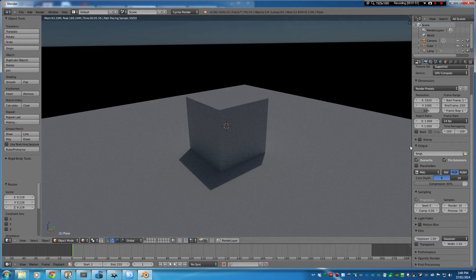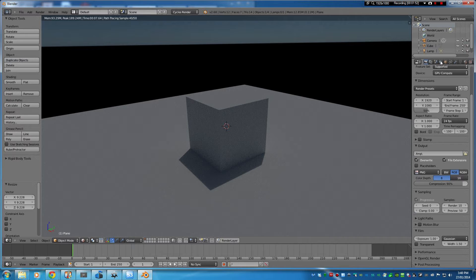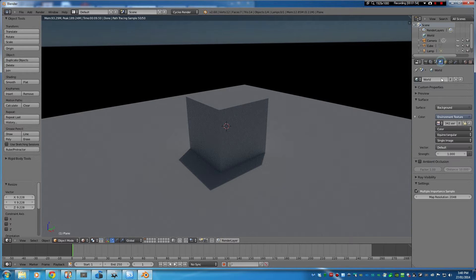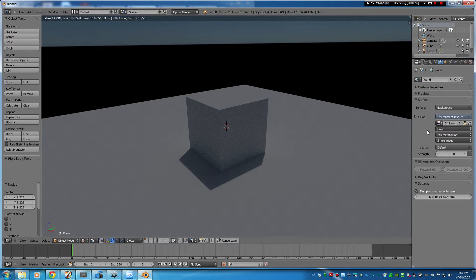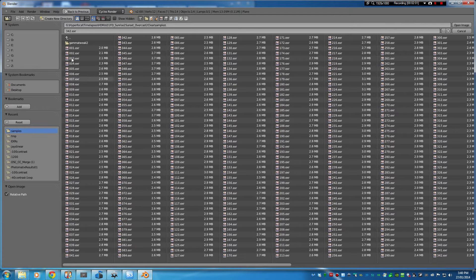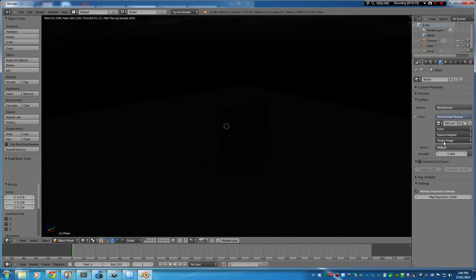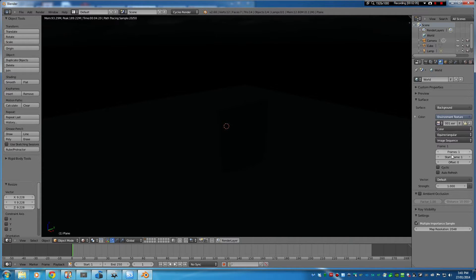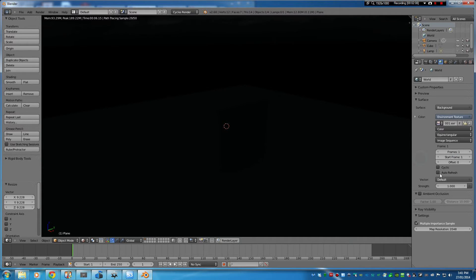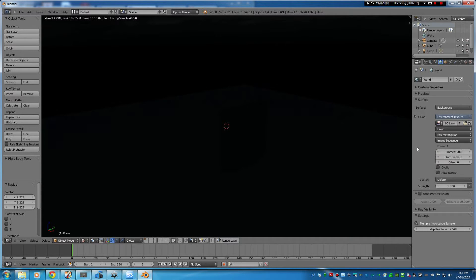So that's the basics for HDR in Blender Cycles and now of course to use this time-lapse footage I'll just move to frame number one, choose image sequence, and then I think it was 500 and something.